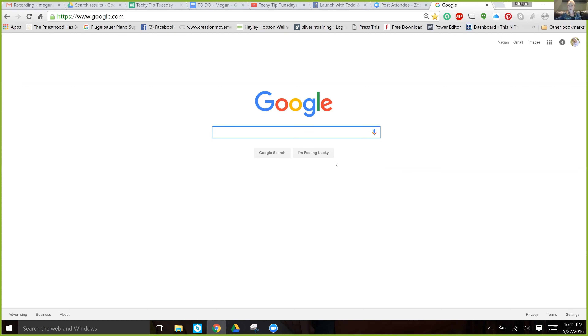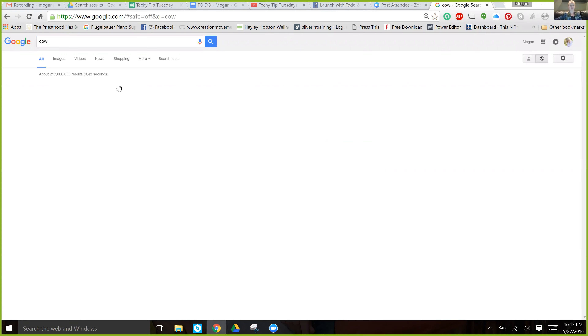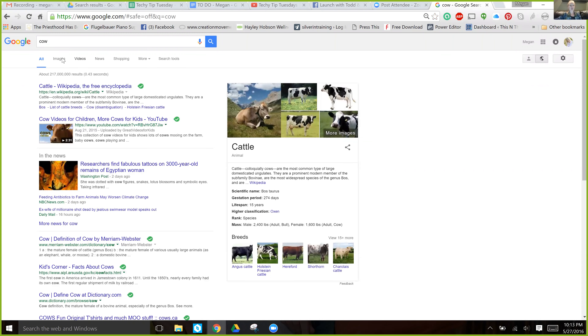So I'm going to help you find images that you can use. Go to google.com, type in 'cow,' and then click on Images.